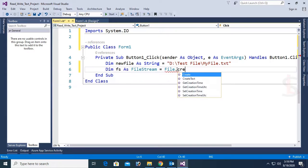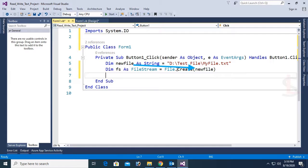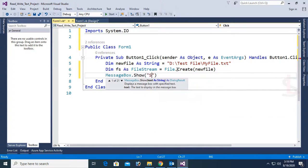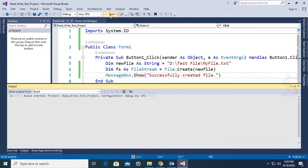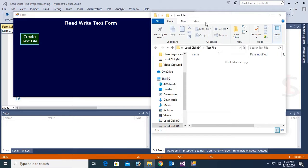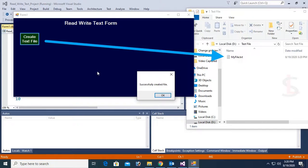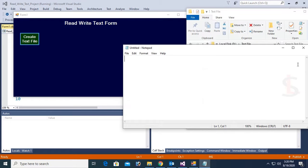File.Create(newFile) — you can see the variable newFile in the previous line. Finally, it will display a success message: MessageBox.Show('Successfully created the file'). Let's debug. Look at the location where the text file will be created. Yes, the file is created. There is no record — this is just a blank file.